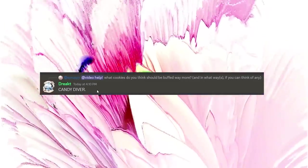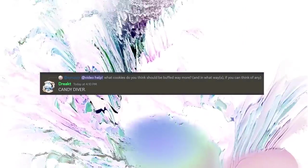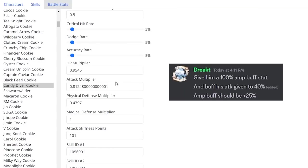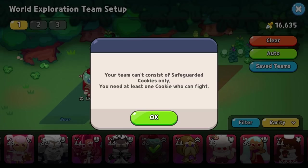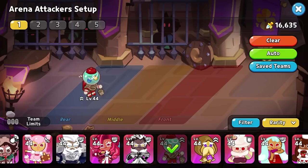Hmm, Candy Diver. Yeah, sure. Well, I appreciate giving the exact instructions on what to do. Your team can't consist of safeguarded cookies only. What? Seems like this one is best tried with an actual team, so... Ta-da!